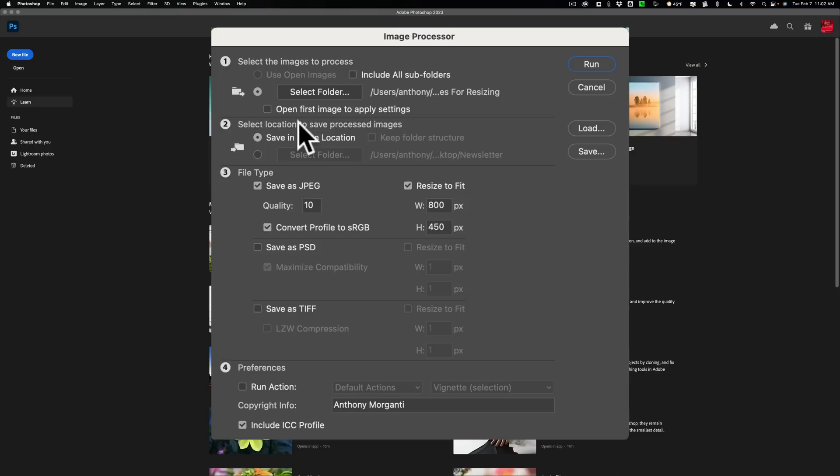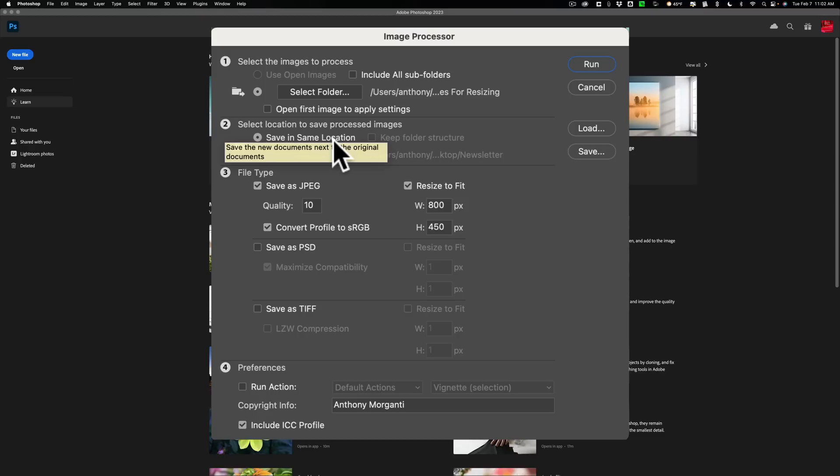Now where do you want to save them? You have saved them pretty much anywhere on your system. I'm going to save them in the same location, so they're going to go right back in that folder. But you'll notice that when I do that, they'll be in their own folder, so it won't get mixed up with the other images.